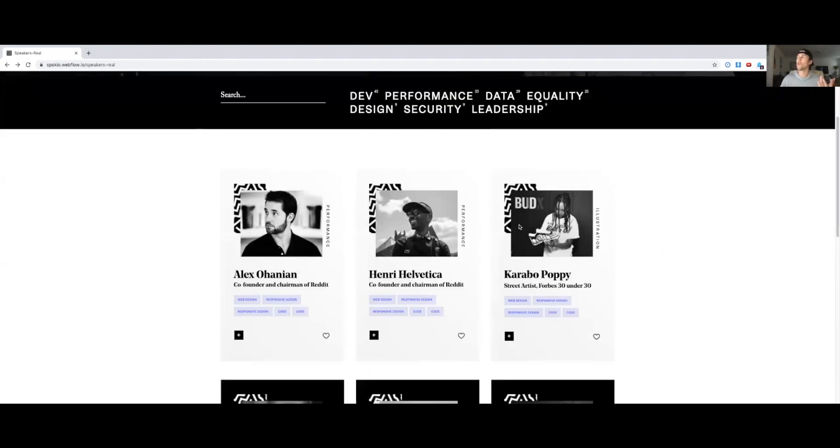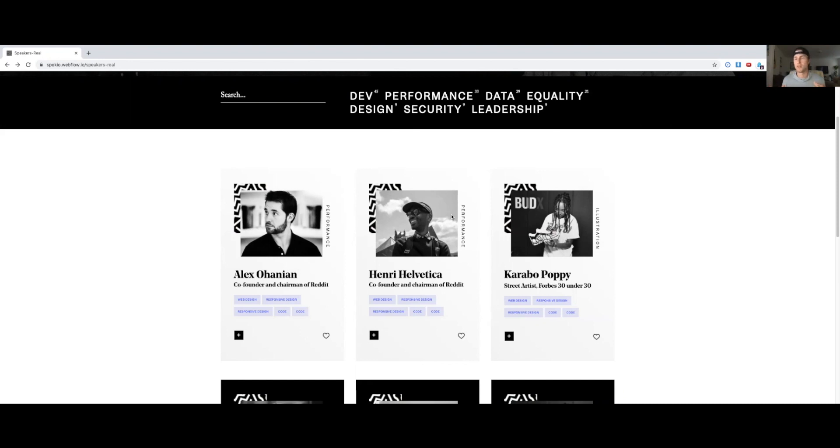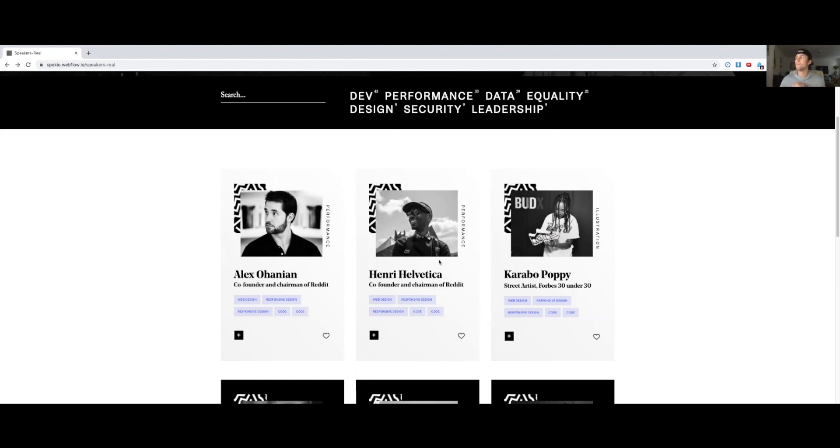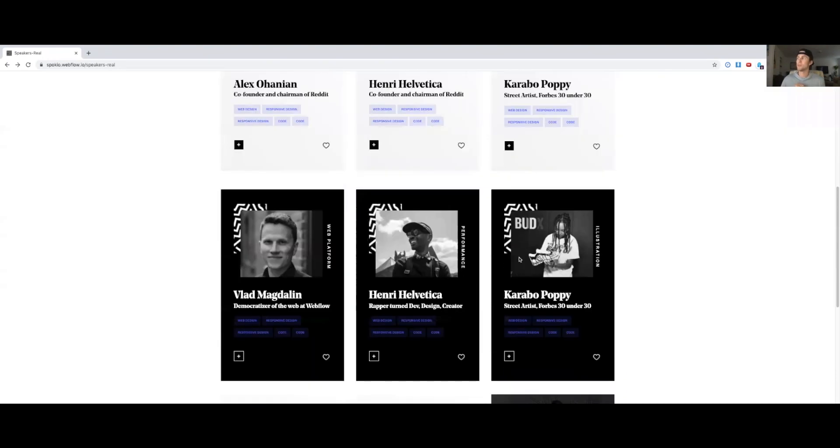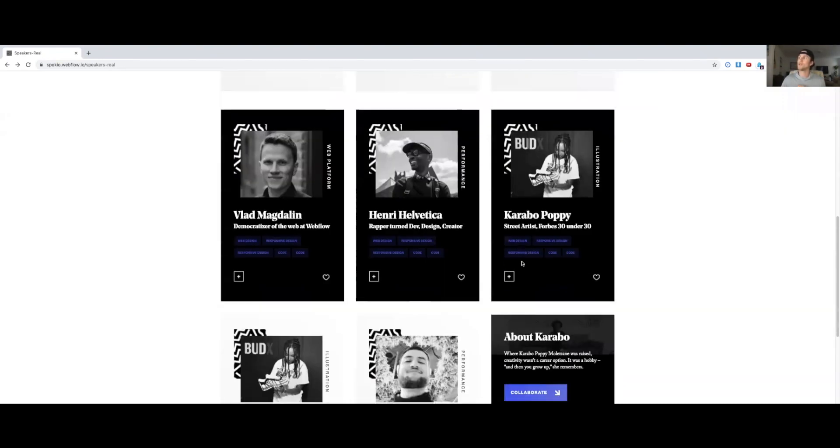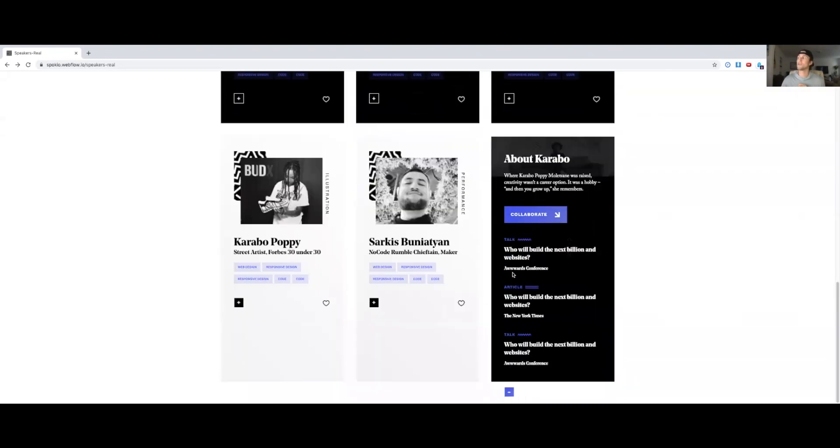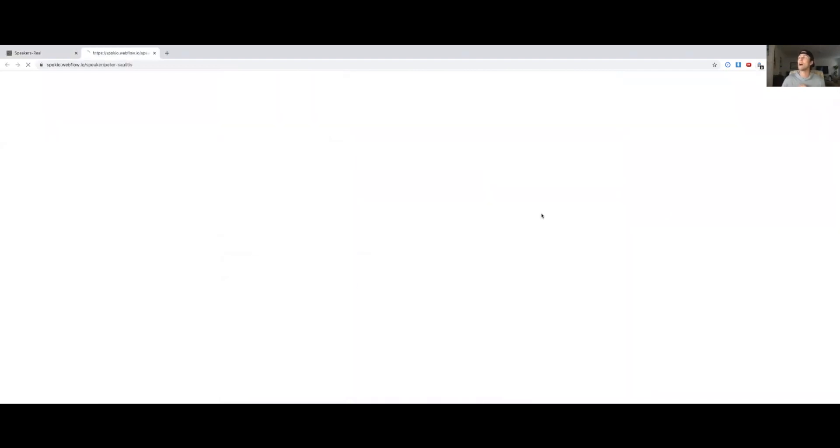We're also recognizing speakers with badges for their field of expertise. And then here you see some of the hover states. You can click plus and you can see the last three stories, a bit more information, and then you can go collaborate with the speaker. This means starting a discussion, favoriting them.